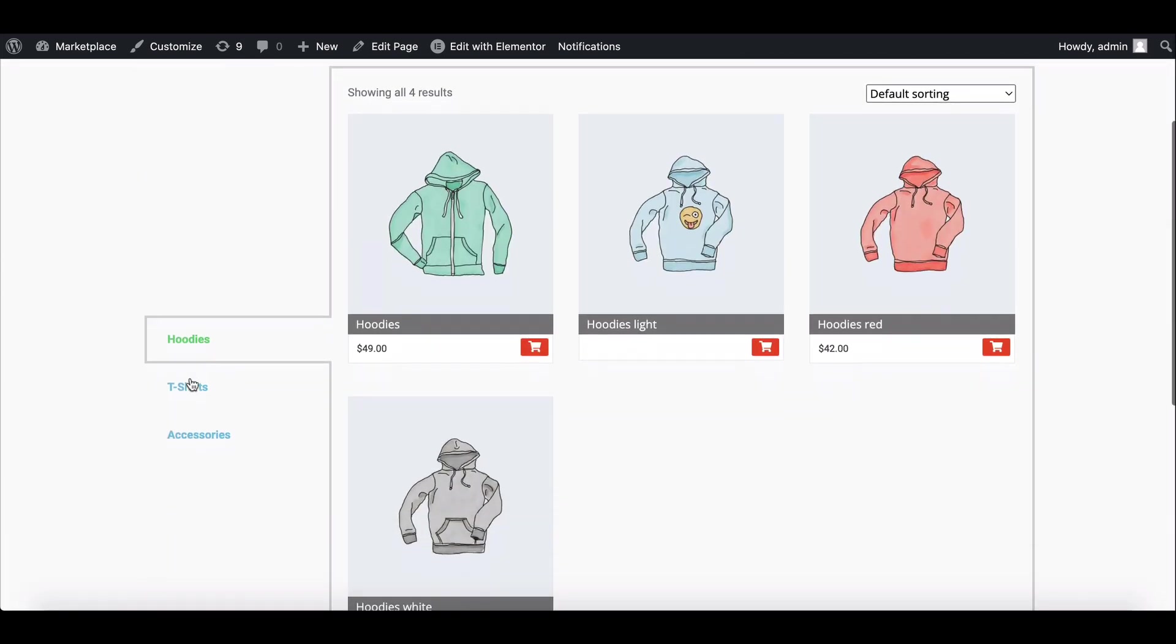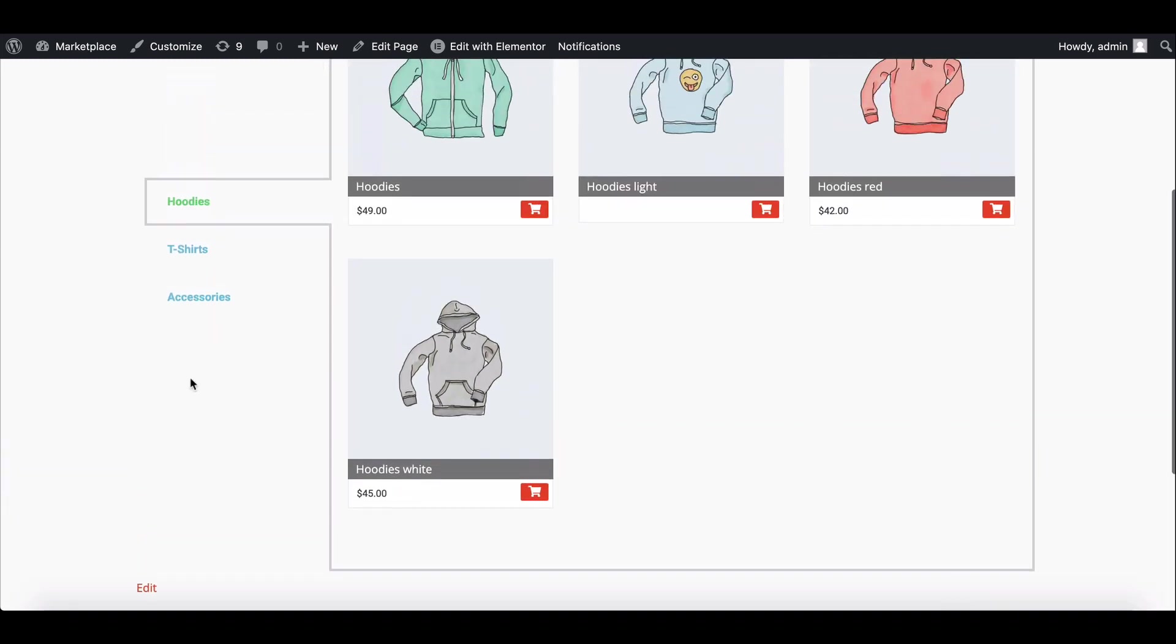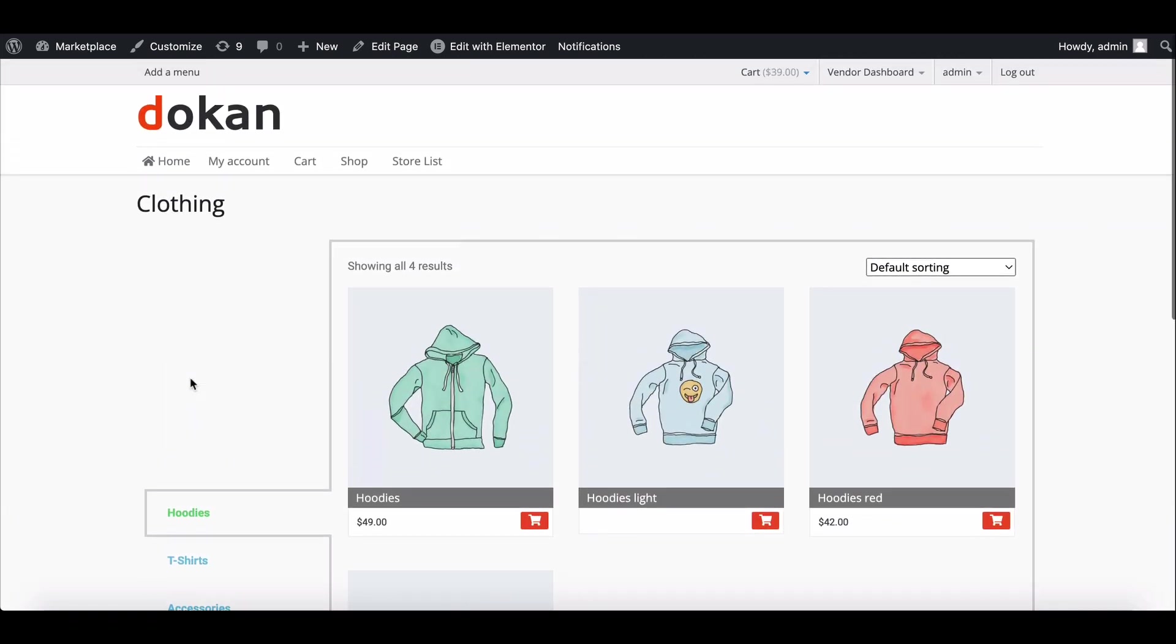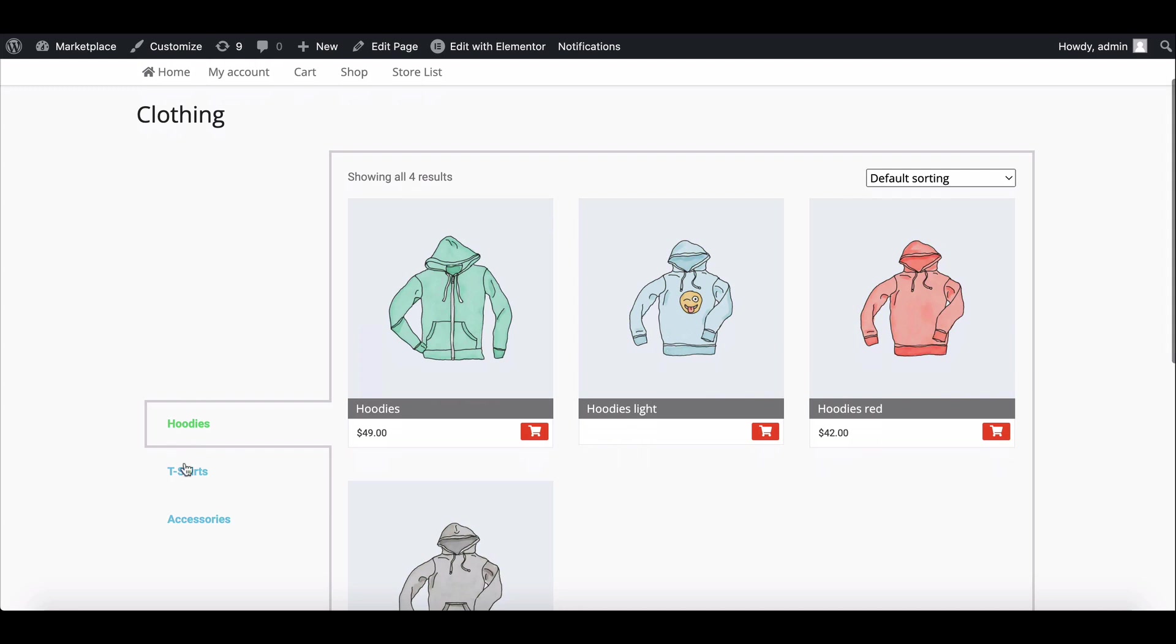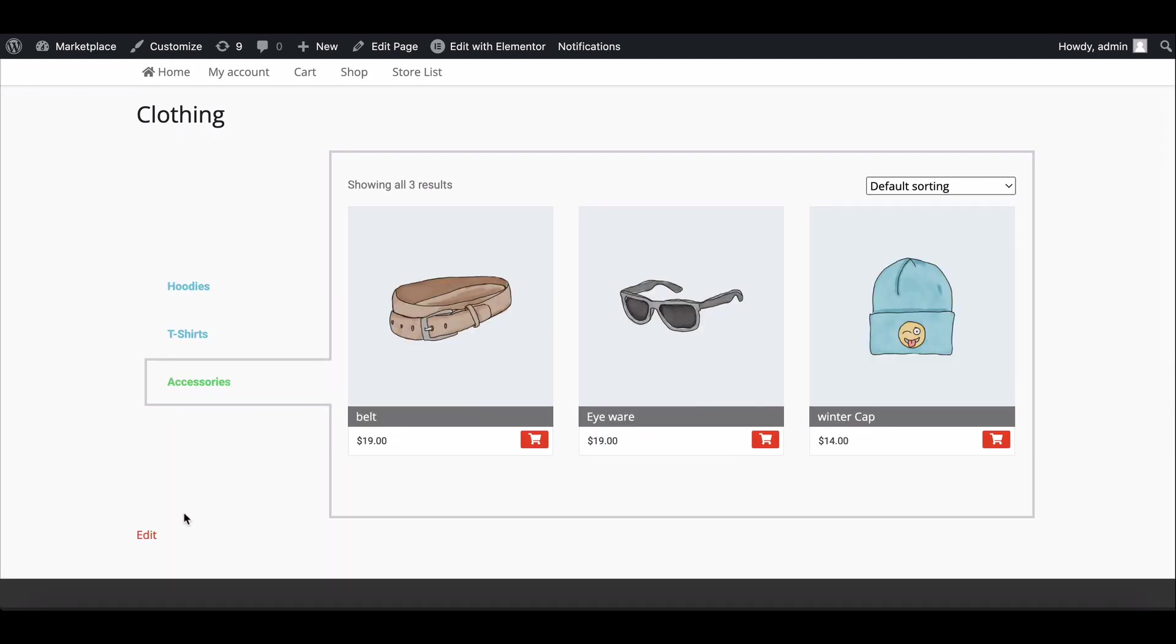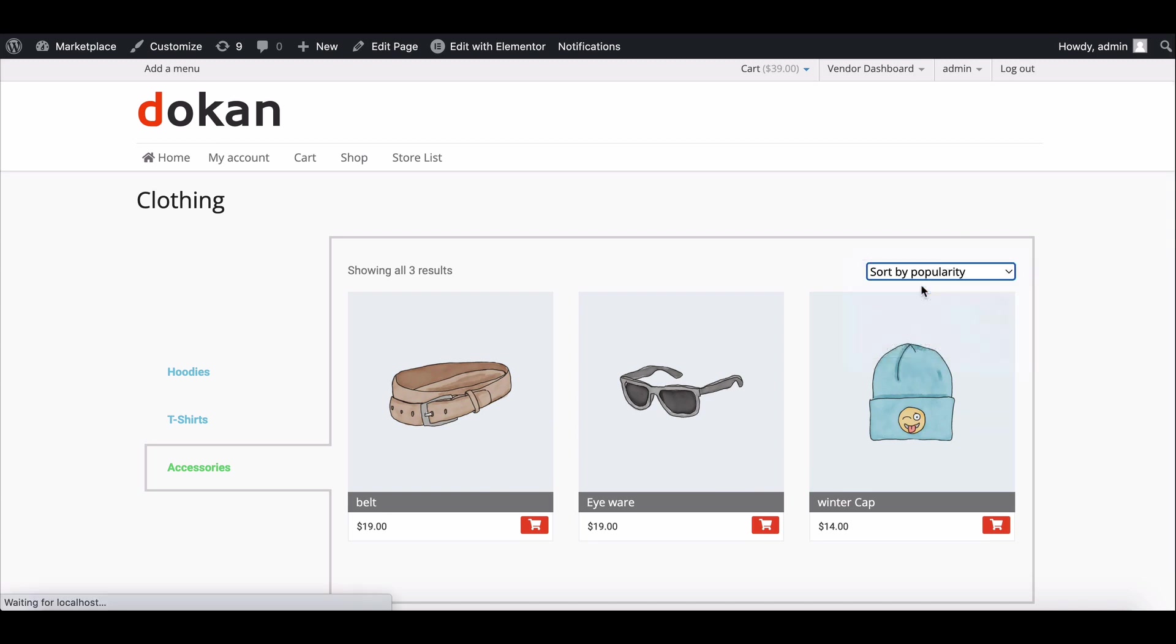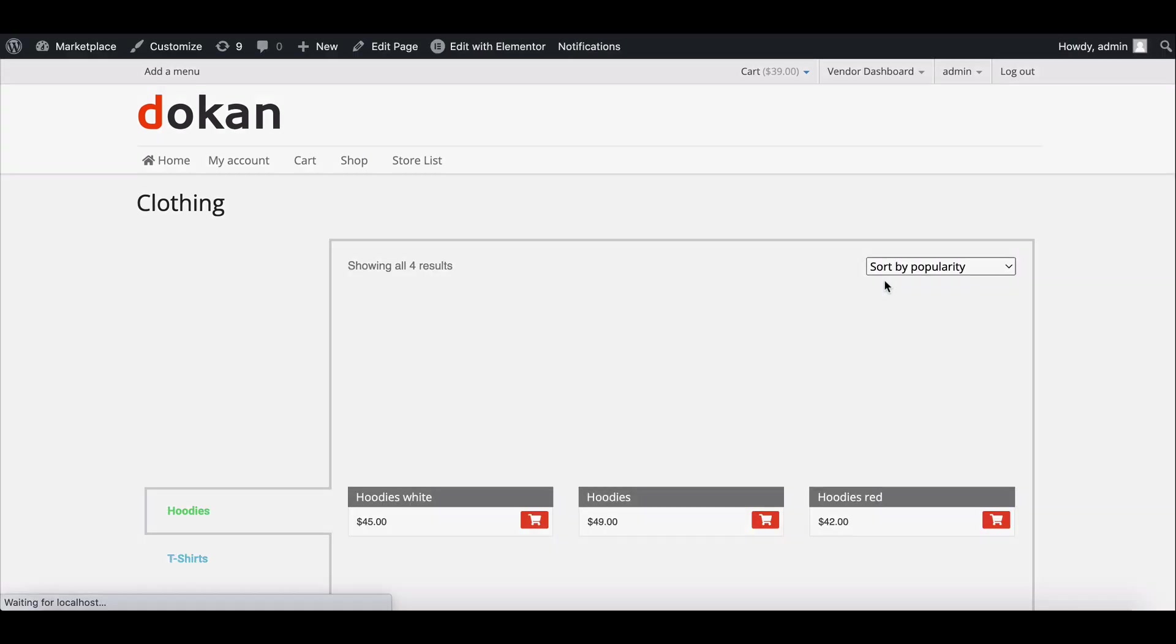This way you can create a new product listing page. If you want to learn more tips and tricks about Dukan, subscribe to our newsletter, read our blogs, and follow us on our social pages. The link is in the description box below. Lastly, don't forget to subscribe to our YouTube channel.